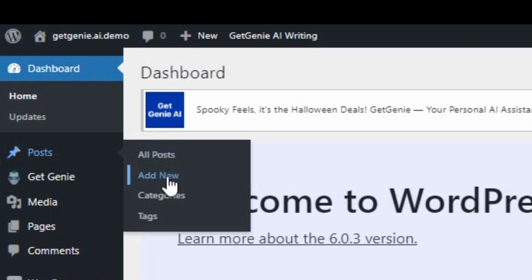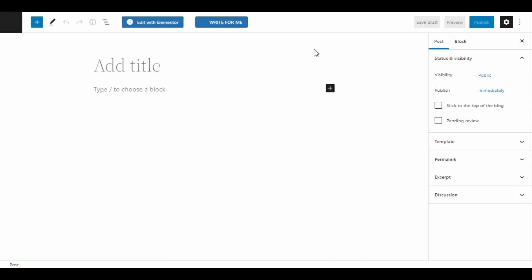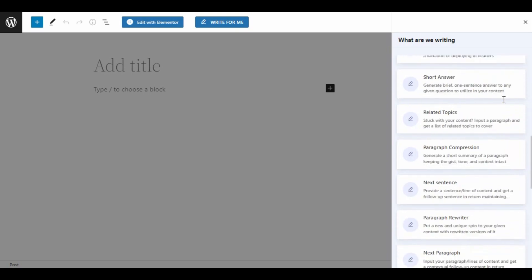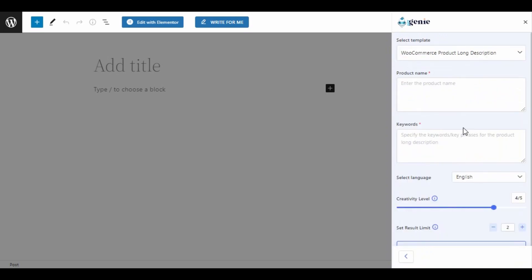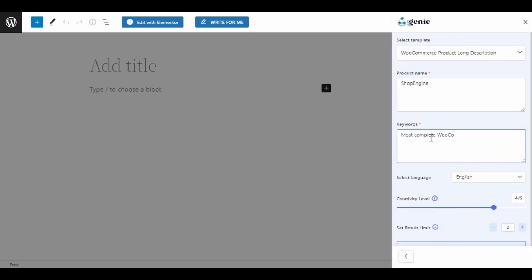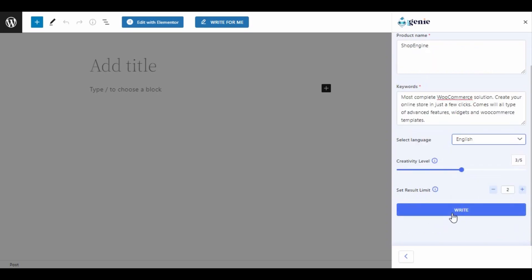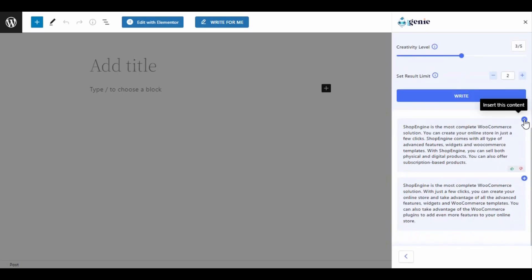Just go to Posts and click on Add New, then select the right form button at the top. Choose the template — Title, Long, or Short — input your product name and product description, select the language, set the creativity level and result limit, and click on Write. There your content is ready. Thank you so much for watching.